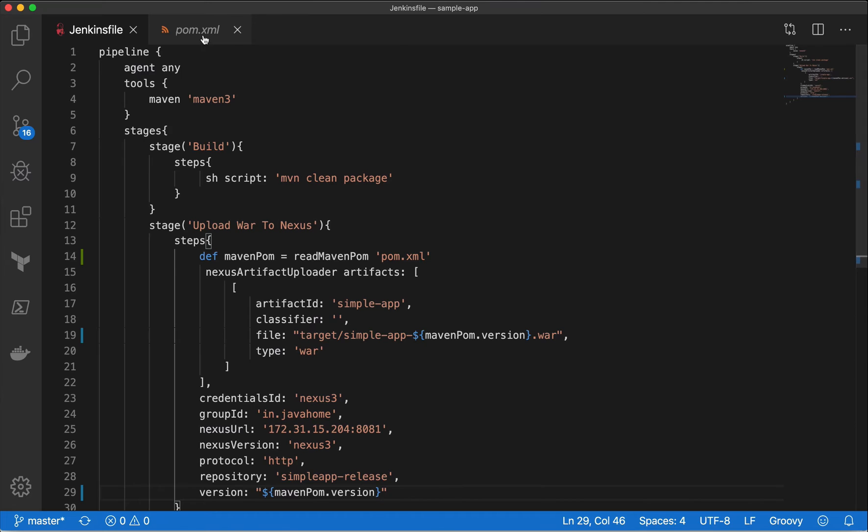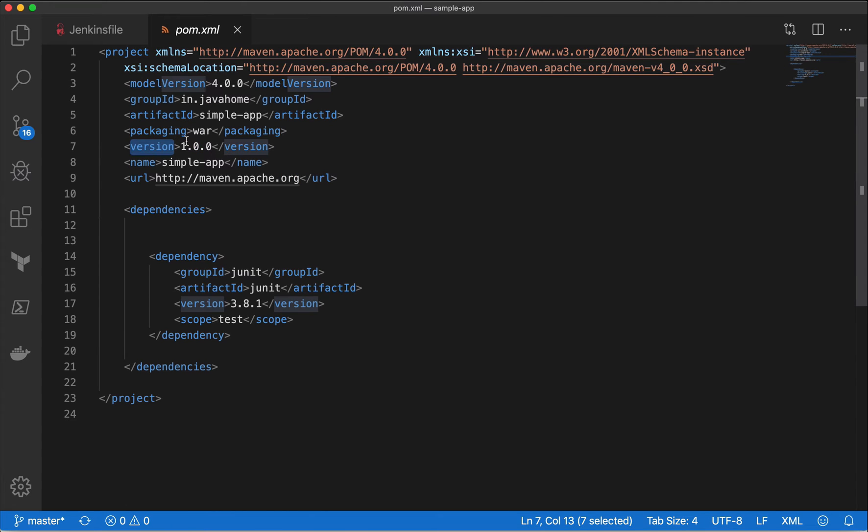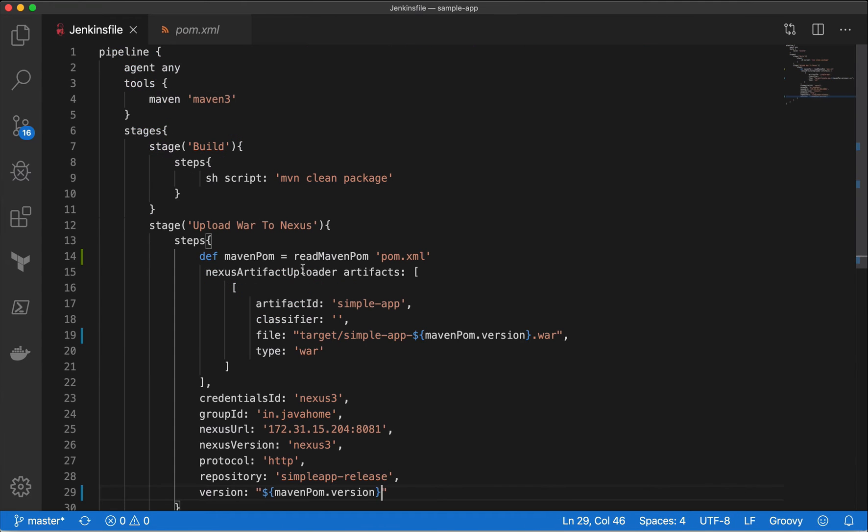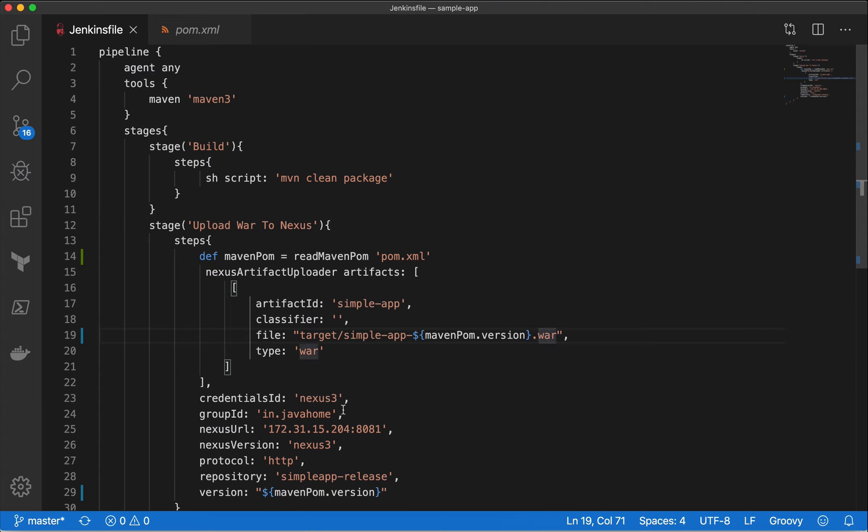Whenever there is a change in the version, dynamically our script picks the same version with the same war file. So I want to make sure that the file uploads that information to Nexus.